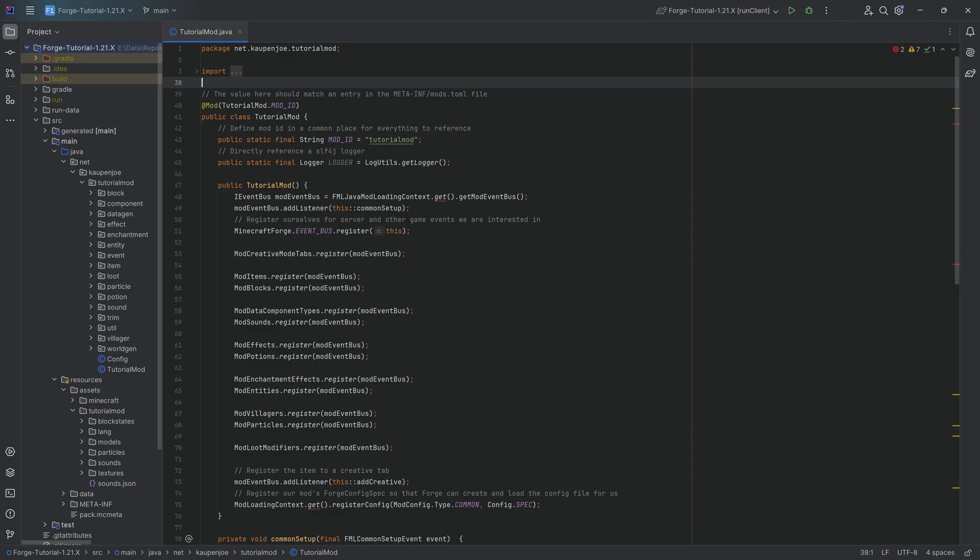In this tutorial, we'll be creating a basic block entity. In this instance, it's going to be a pedestal, basically on which we can save one item.